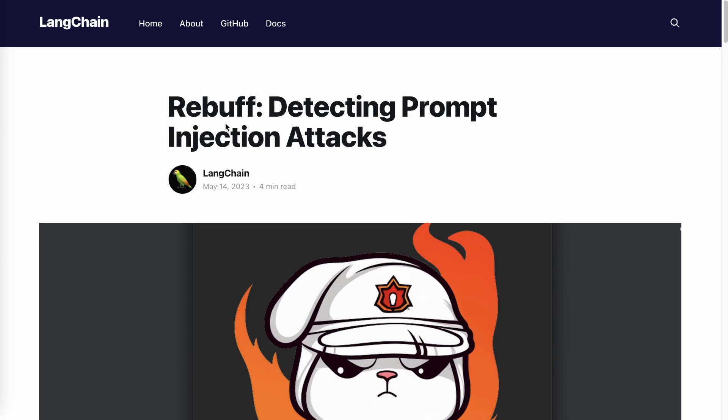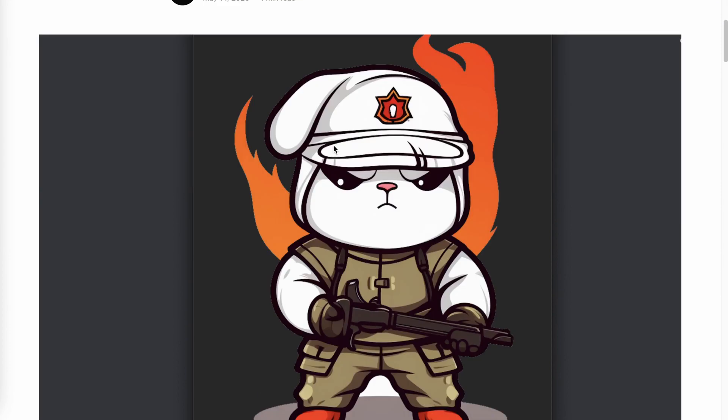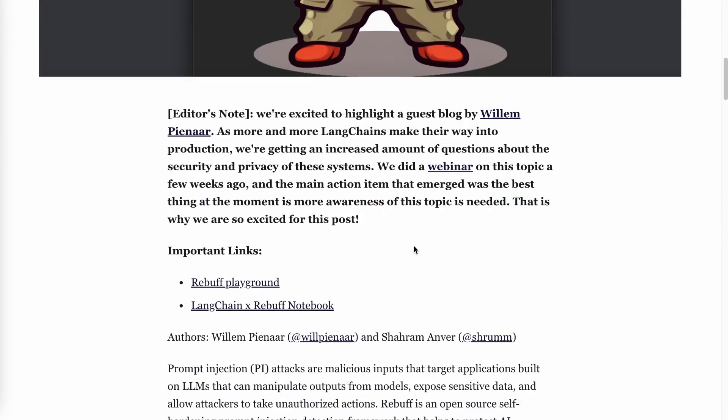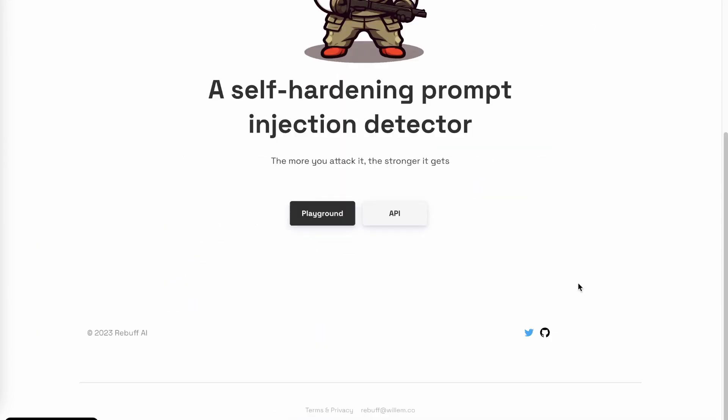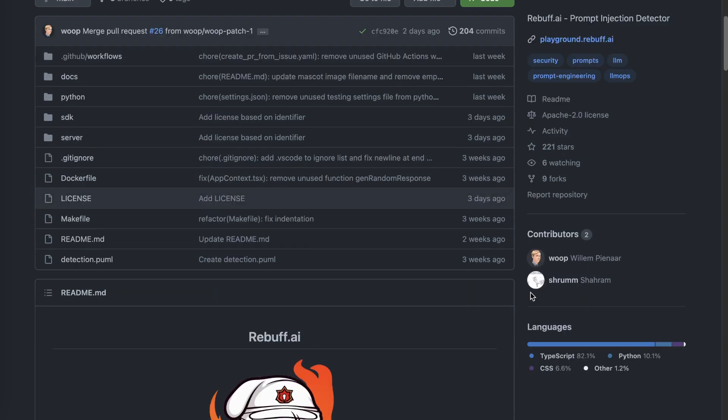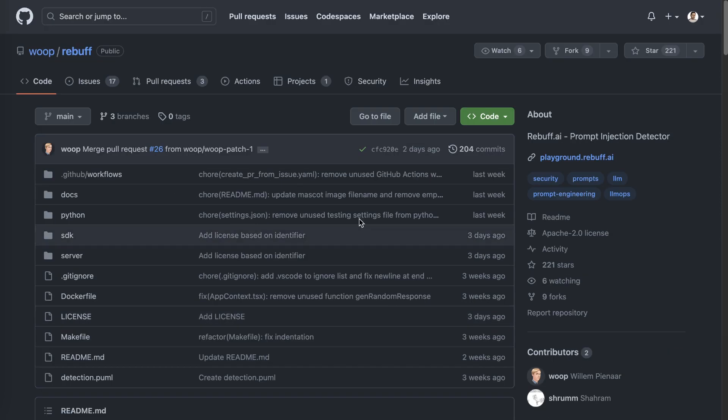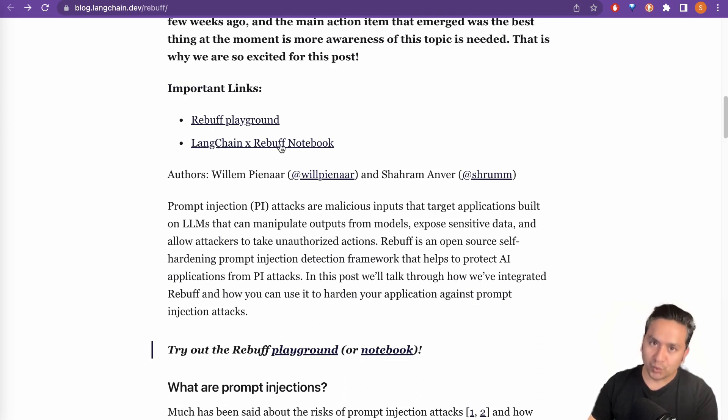This is the blog post about rebuff in the Langchain blog which says detecting prompt injection attacks and it is written by William, also one of the contributors of rebuff. As you can see here, this is the GitHub of rebuff and he is one of the contributors and Shroom is the next one. If you see here, there is the rebuff playground and there is the Langchain notebook also.